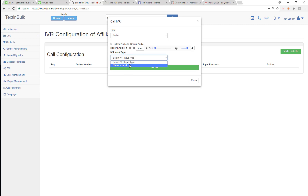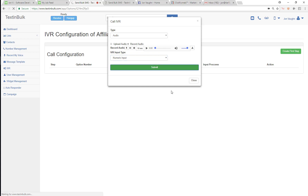If you have time to talk now then press one. If you'd like to reschedule for later press two. If you're no longer interested and want to unsubscribe press three. Now you can understand what the options menus are — the caller is either going to call a phone number and be in this IVR, or I'm going to make an outbound call and when they pick up they'll listen to this audio and be presented with those three options. This is my first step, so I'll just submit that.